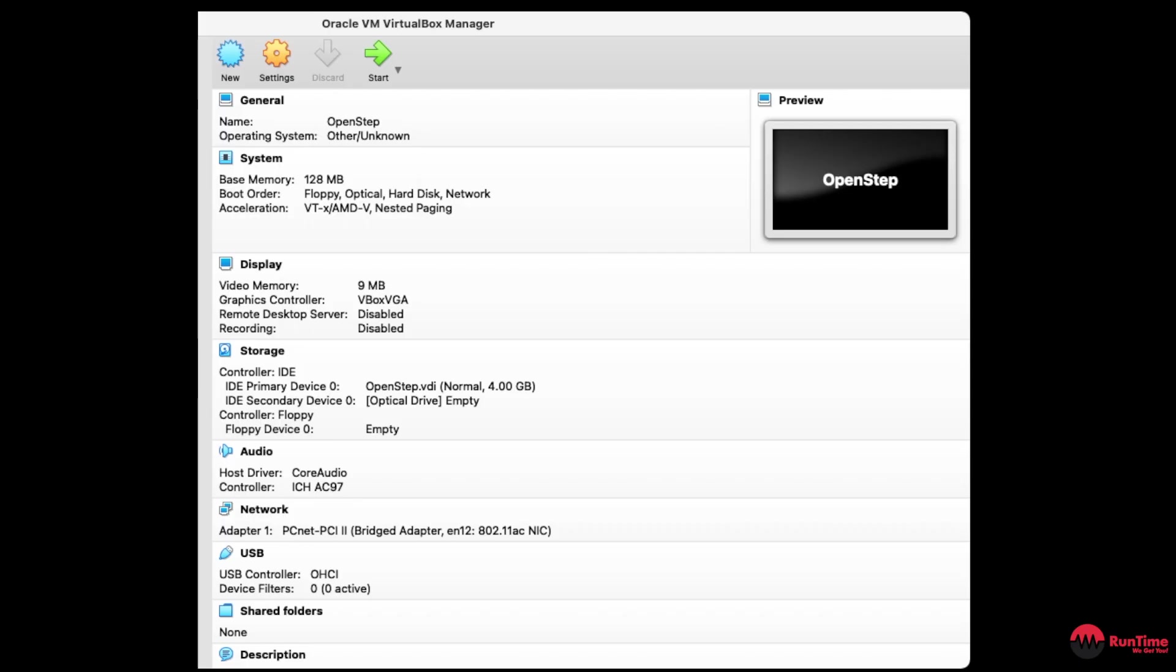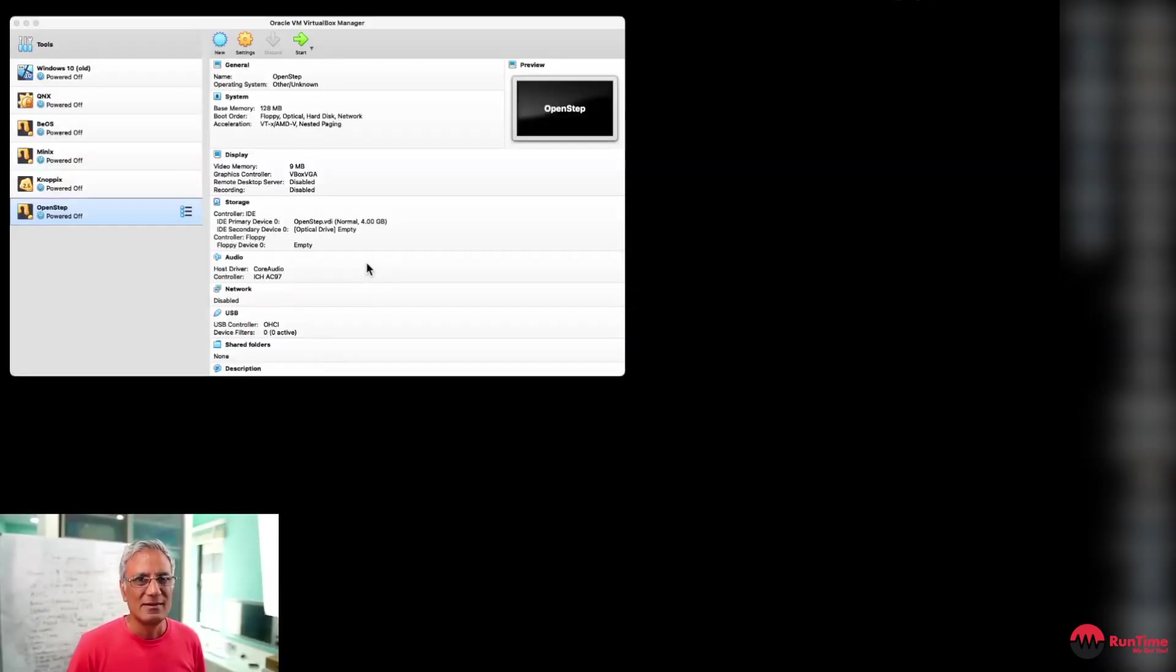Before I get into the demonstration, I just want to tell you guys a little bit about the hardware requirements for OpenStep or NextStep back in the day. I've actually given this virtual machine 128 megabytes, which is way over what was required back in the day. You could run it on 16 megabytes, giving it video RAM of 9 megabytes, and giving it a hard drive of 4 gigabytes, which again was way too much. You could run this on half a gigabyte of disk space. So let's get into the demo now.